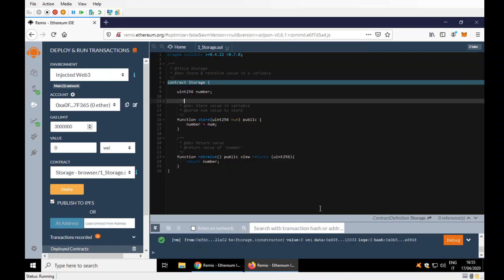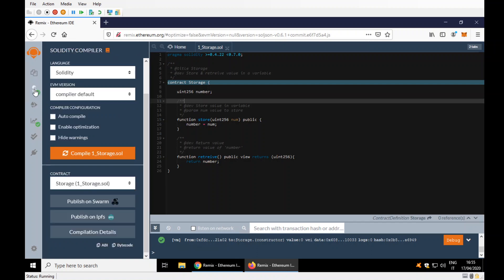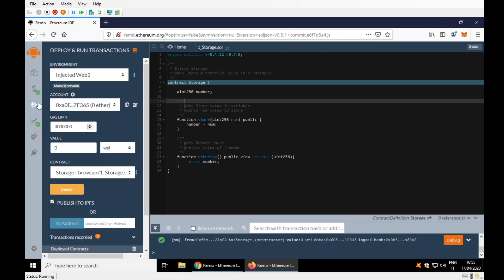These are the things concerning Remix and MetaMask. Goodbye!